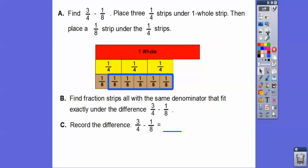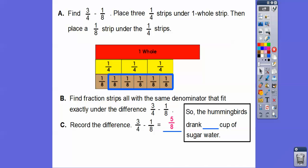One-eighths will fill up that difference. So we can record the difference: three-fourths — three one-fourths — minus this one-eighth is going to equal this leftover space. There are five of the eighths in there, or five-eighths. The hummingbirds drank five-eighths cup of sugar water.